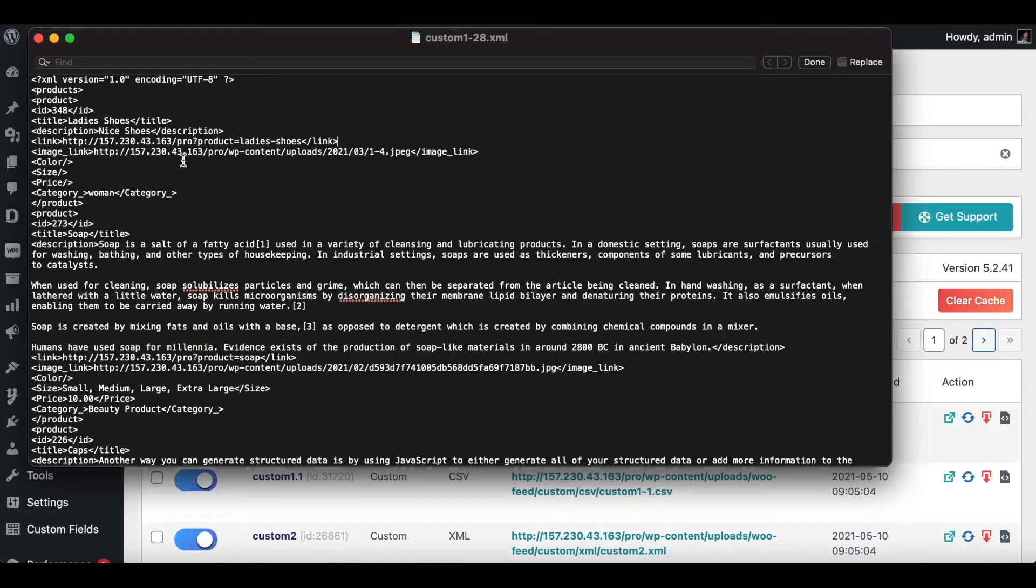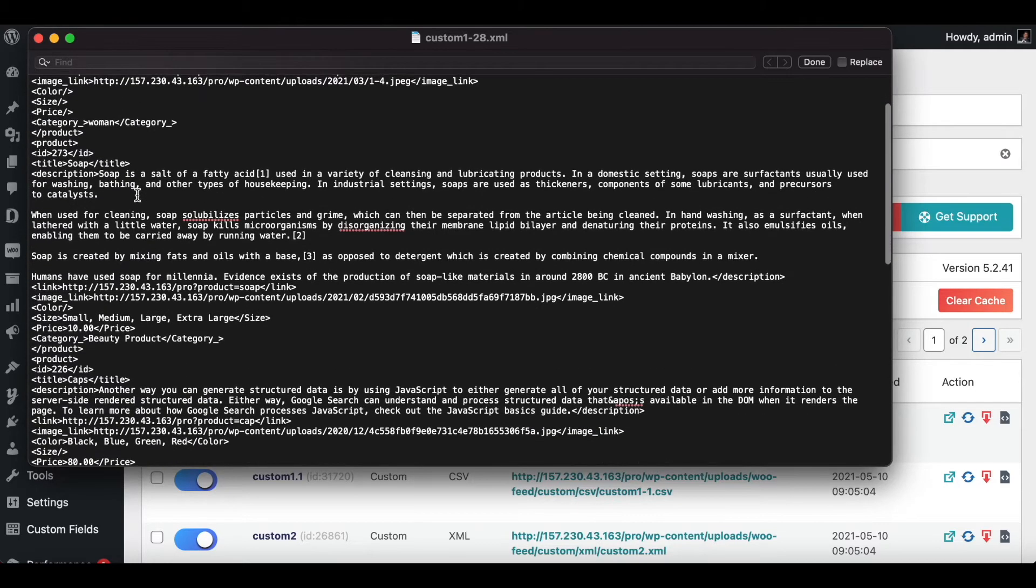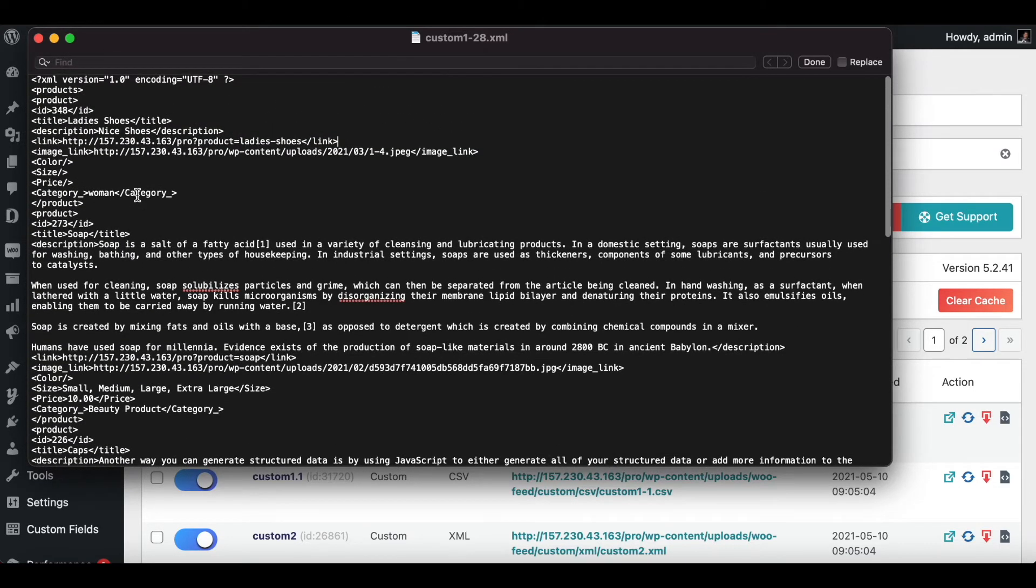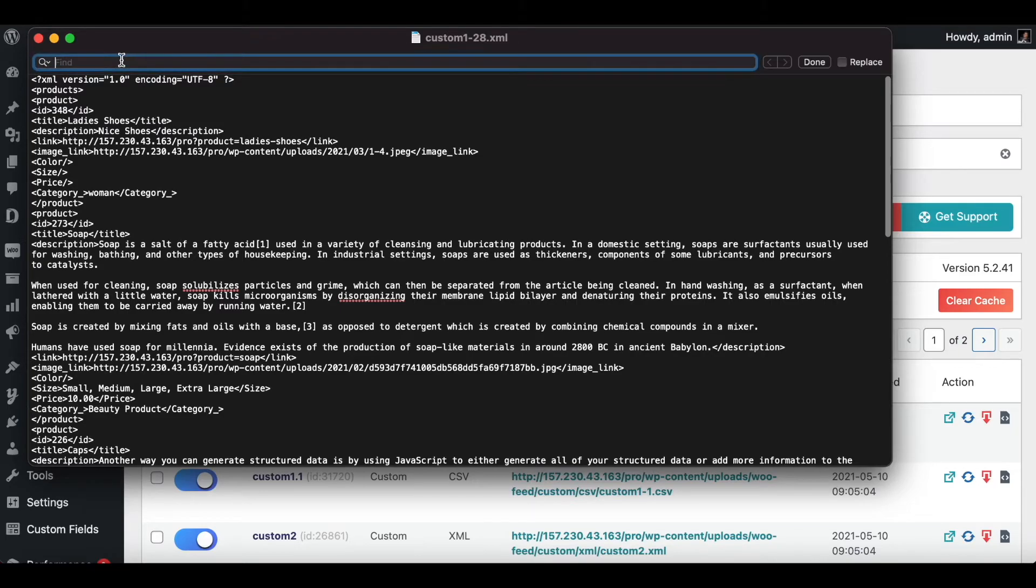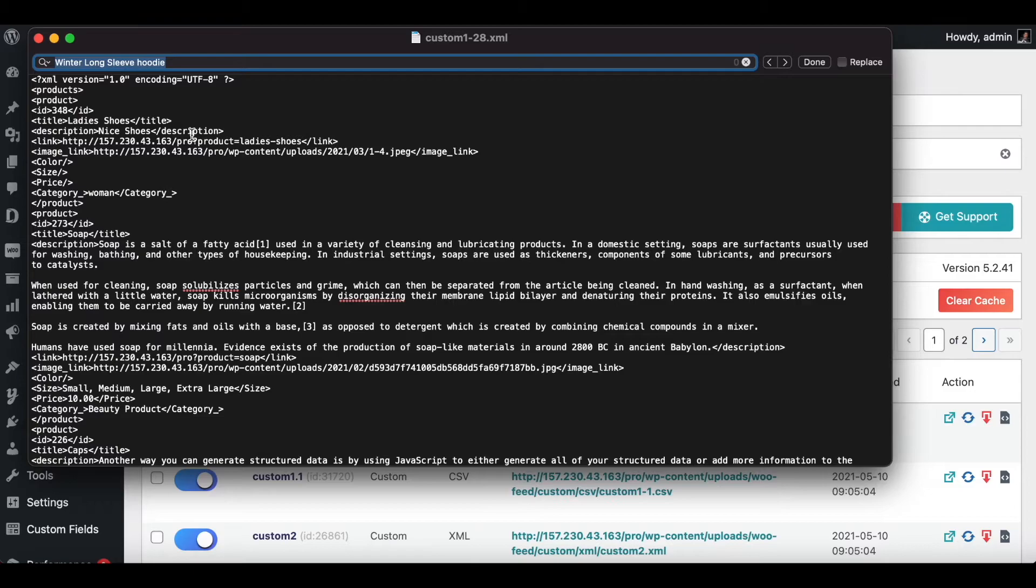Once it's ready, let's have a look. As expected, the winter long sleeve hoodie is no longer showing in our feed anymore. So let's do a quick search just to be sure. Voila, the winter long sleeve hoodie is not coming up in our feed anymore.